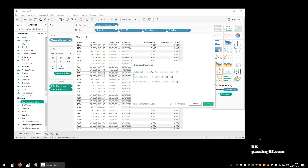Check out our website passingbi.com — we have courses, quizzes, and exams on Tableau to help you pass the Tableau certification exam. We also have courses on other BI tools like QlikView, Power BI, and SQL. Thank you for watching. If you have any comments or questions, please leave them below, and subscribe and share. Thank you.